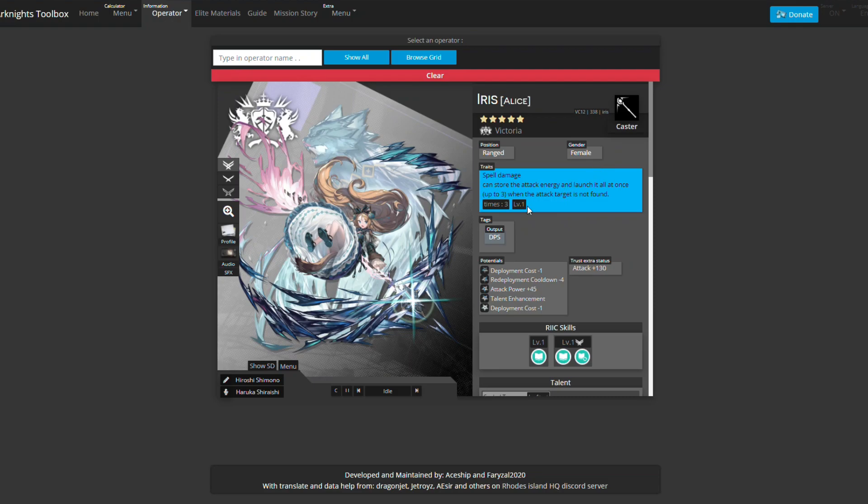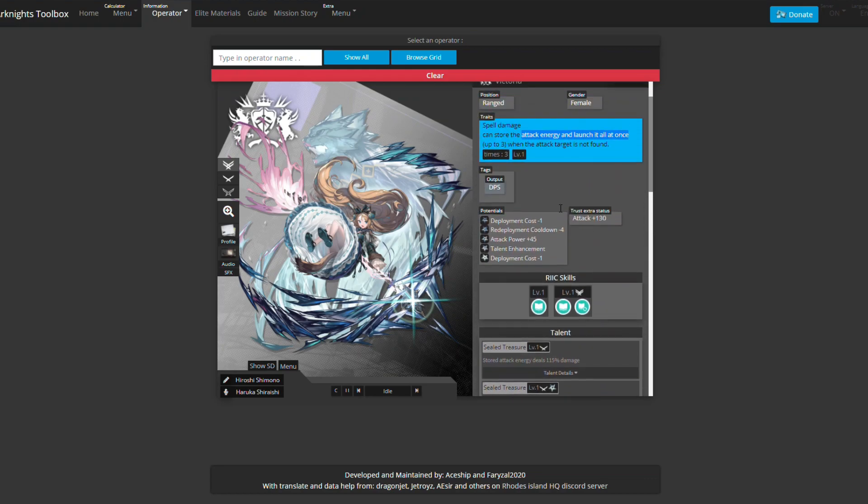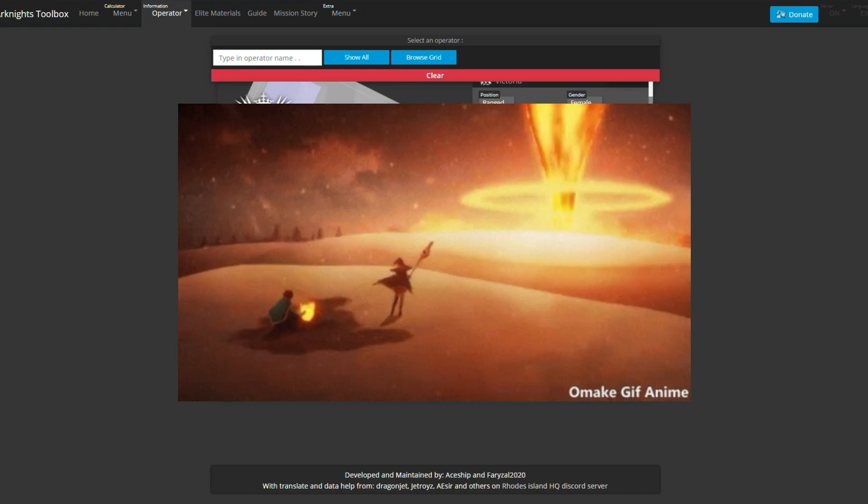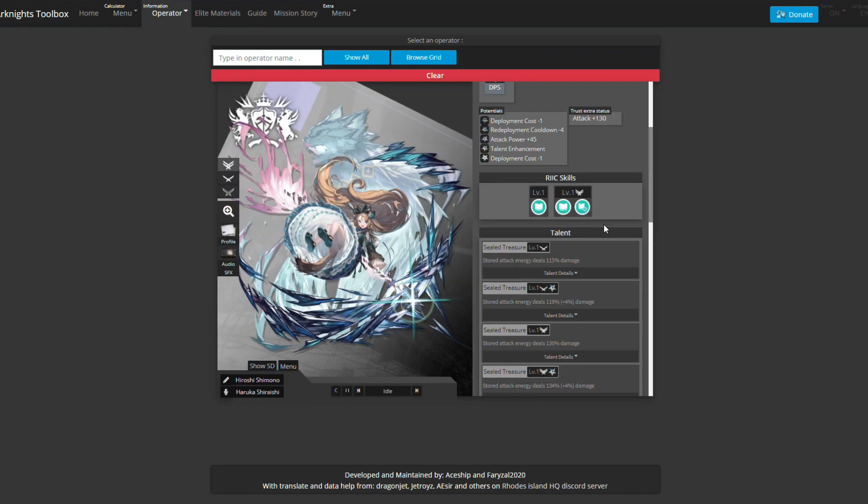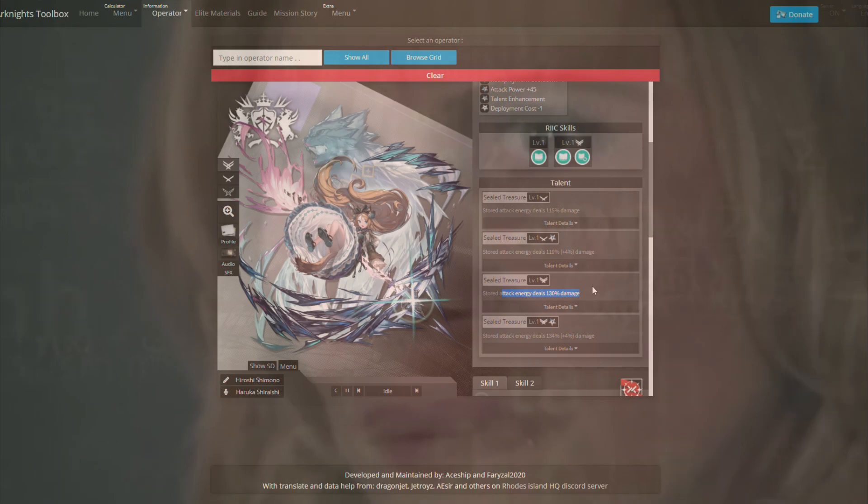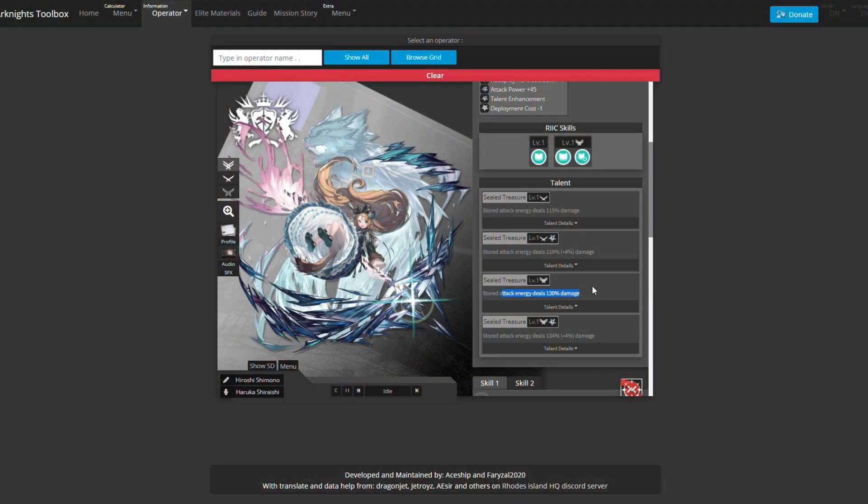The idea behind her is that she can store attack energy and then launch it all at once. As long as she doesn't have a target, whenever she would attack she would store that energy, up to three times, and then she would unload all of that onto that person. Stored attack energy deals 130% damage, so she would hit you with about 1k damage, store that, and hit you for 1300.